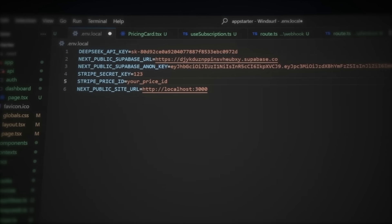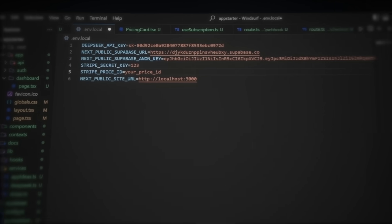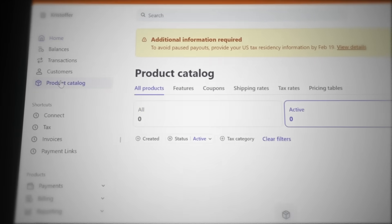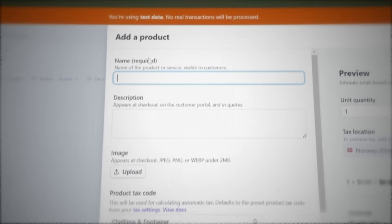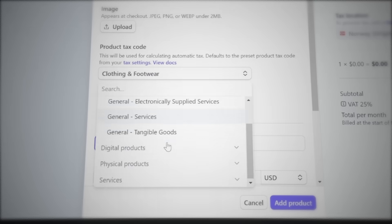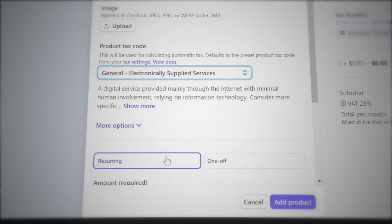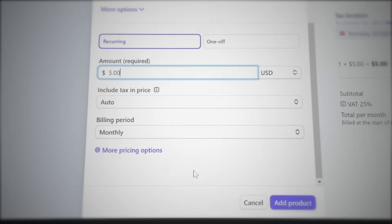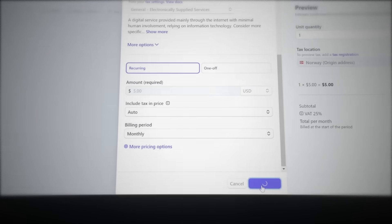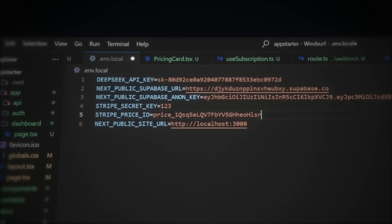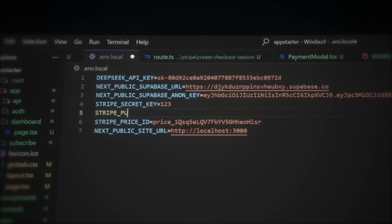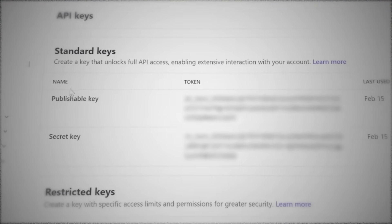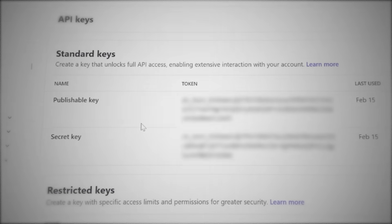But before we can get one, we need to create a product in Stripe. Go to Stripe.com. Sign up and log in. Navigate to Product Catalog. Add a product. Name it something relevant like Brain Dumper. Set the description to anything. Choose a category. Just go with the most popular one. Set it as recurring revenue and price it at $5 per month. Even though we originally set $10 on the website. Save the product. Now open the product, click the three dots, and copy the price ID. Head back to Windsurf and paste it in. Set the URL to localhost for now. We also need the publishable key and secret key. Head back to Stripe. Developer. API keys. Copy both the publishable key and secret key. Paste them into Windsurf.